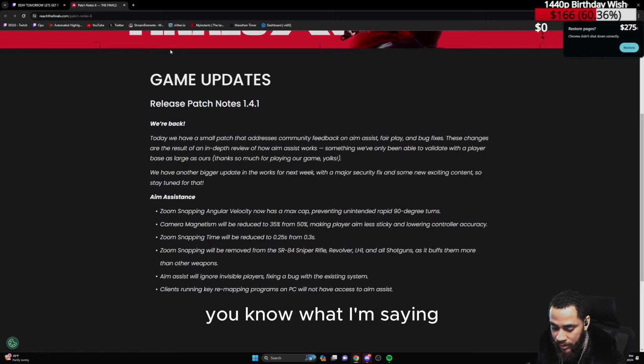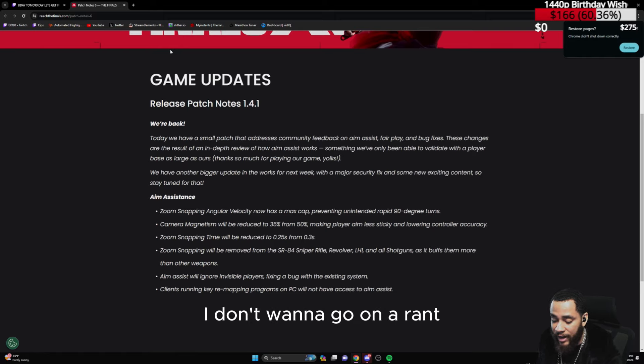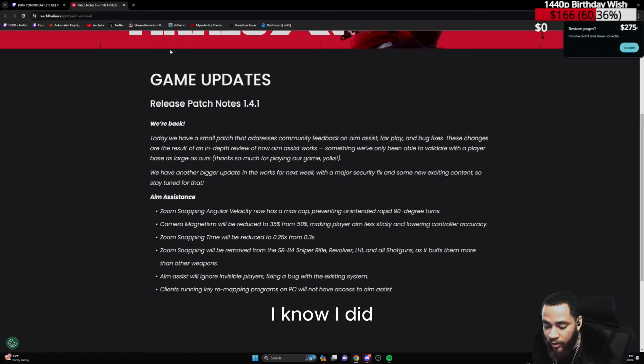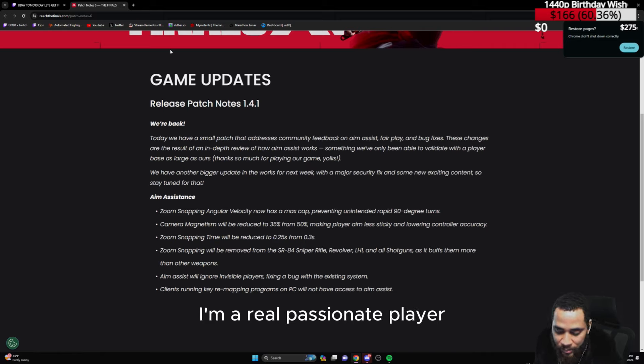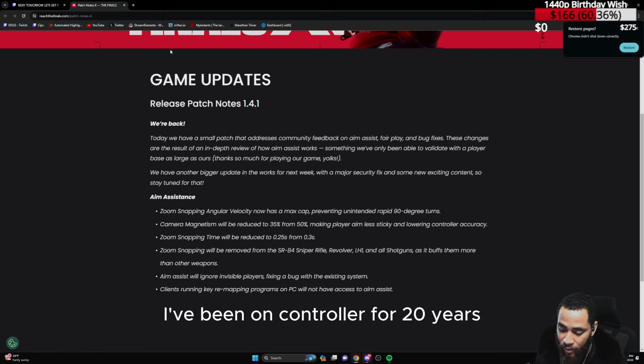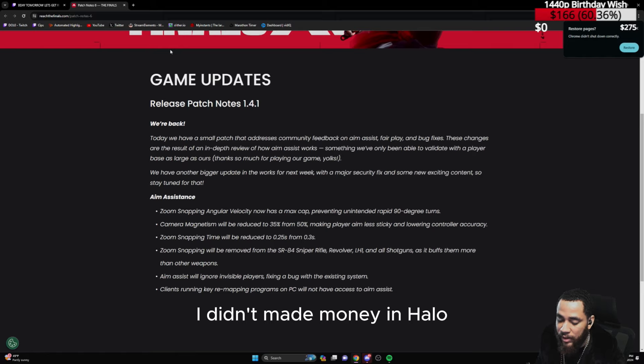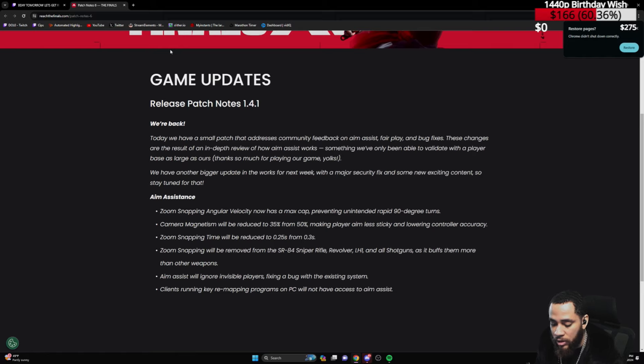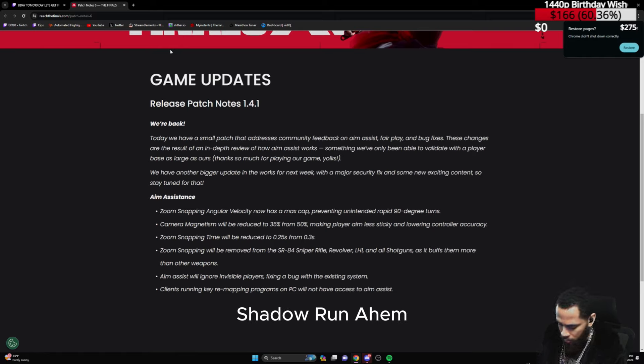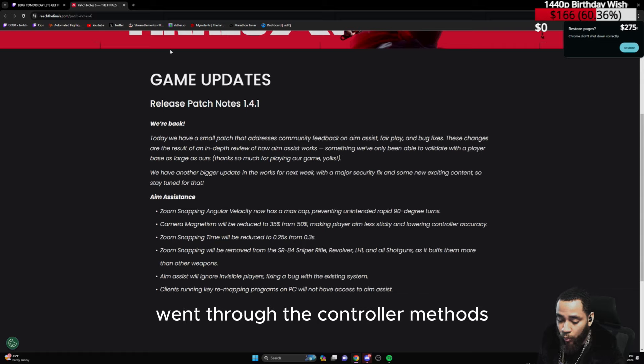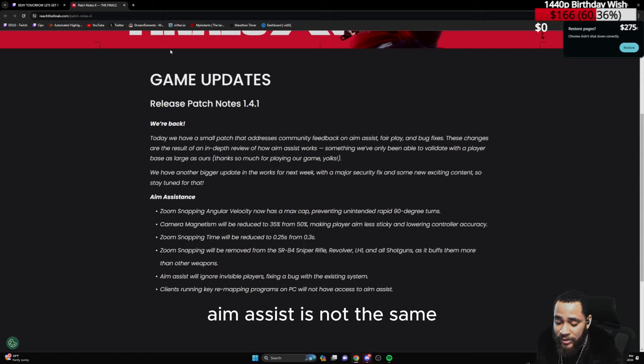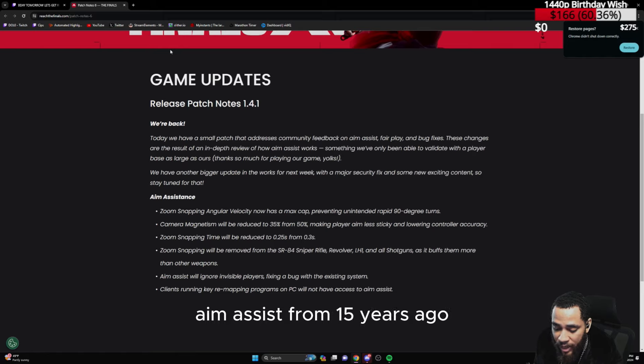Now with this buff, hopefully we get to get more of that. I don't want to go on a rant, I know I did. I can't help it, I'm a real passionate player. Like I said, I've been on controller for 20 years. I made money in Halo, Shadowrun.